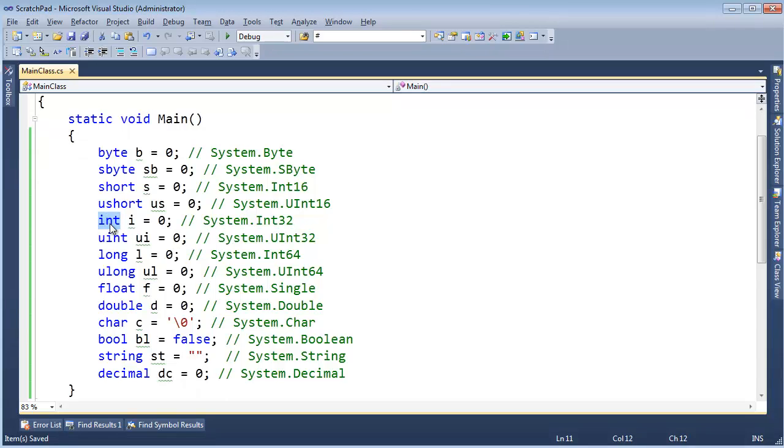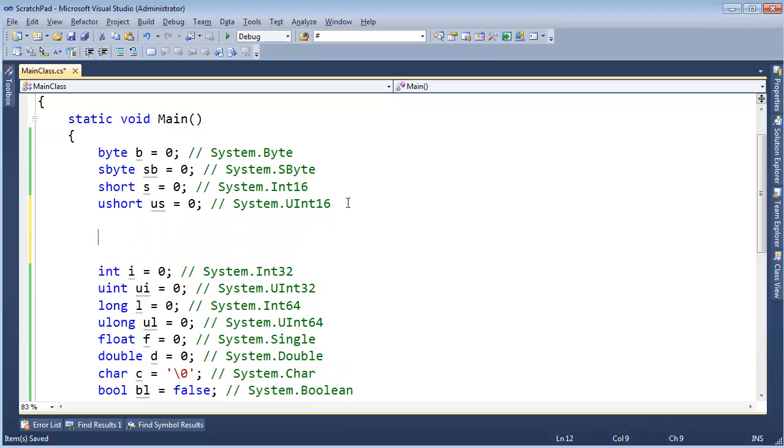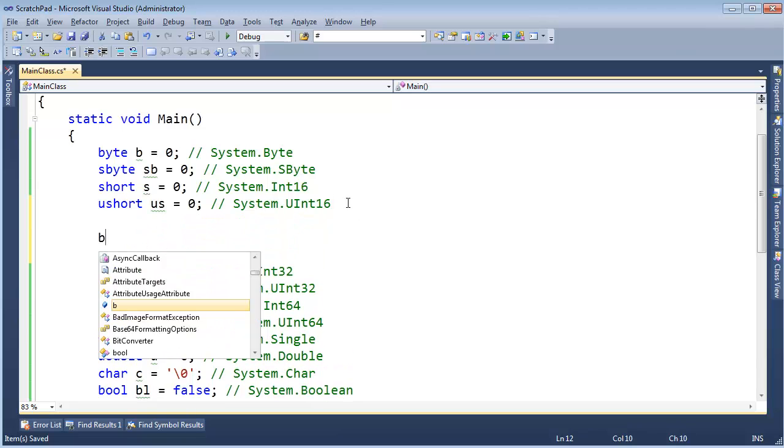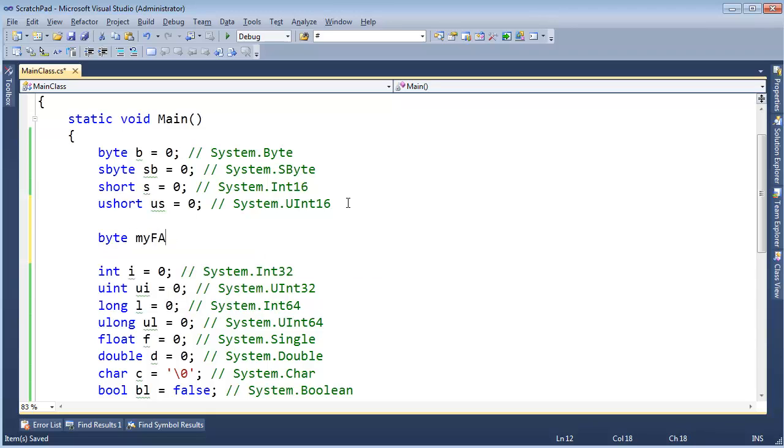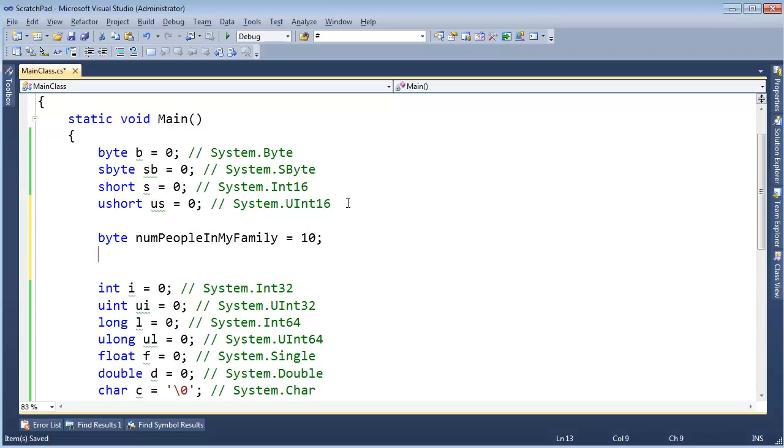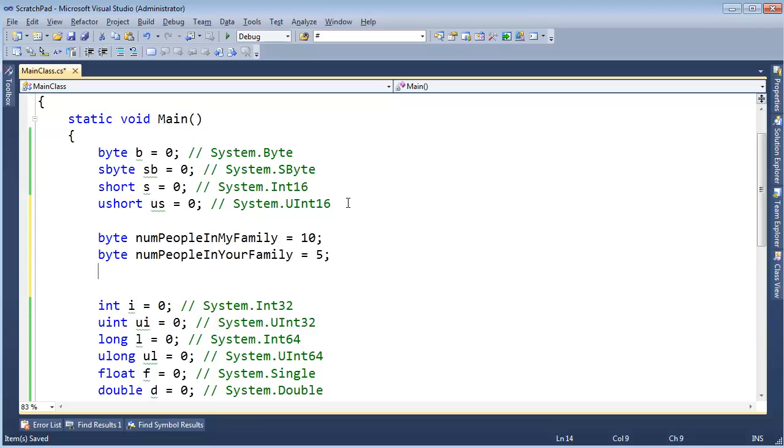Now let me show you a nuance of the C Sharp programming language that drives me nuts and I'm not sure why they did this. I wish I knew. If you know, put it in the comments, but let me show you. I'm going to say byte numPeopleInMyFamily. Let's say I have 10. And byte numPeopleInYourFamily. I'll guess five. That might be a little high, maybe three, who knows?